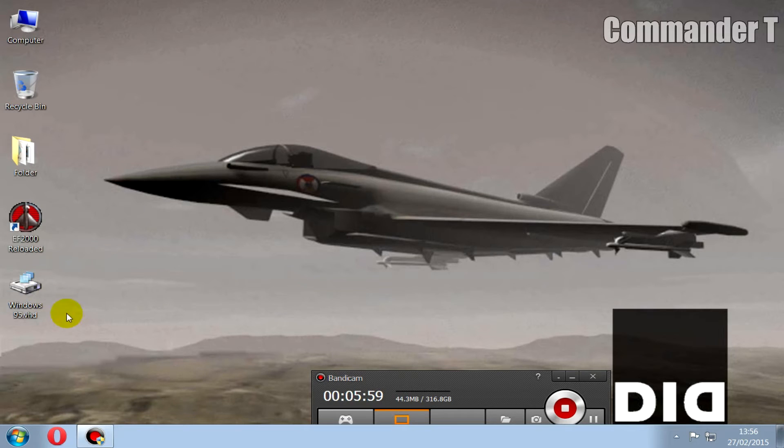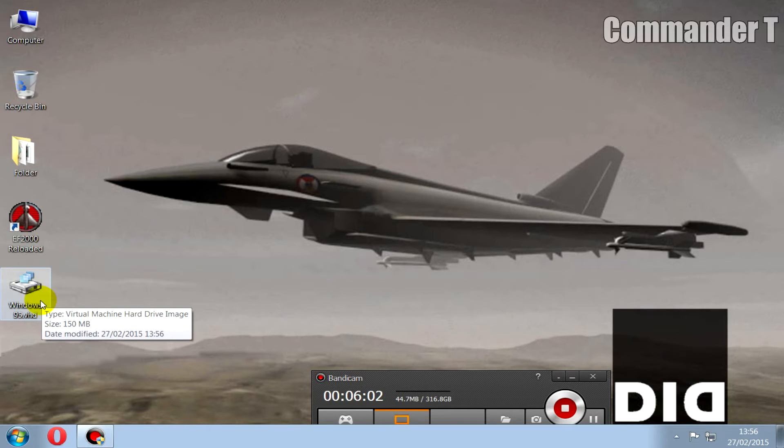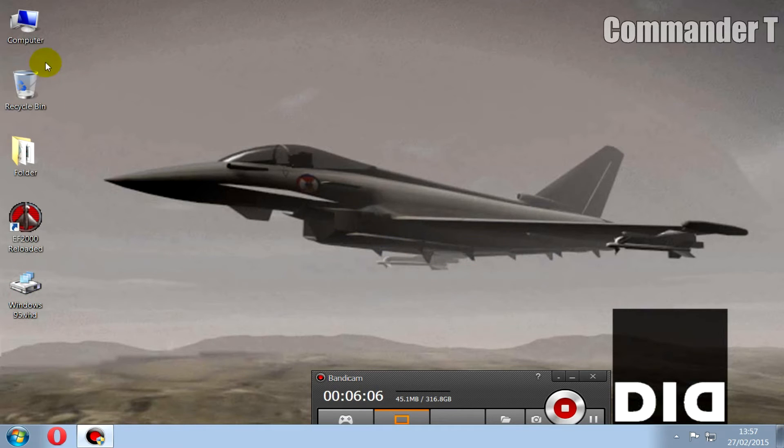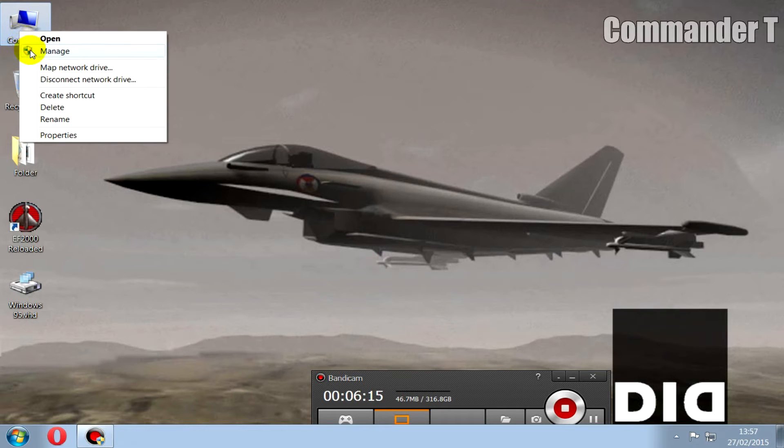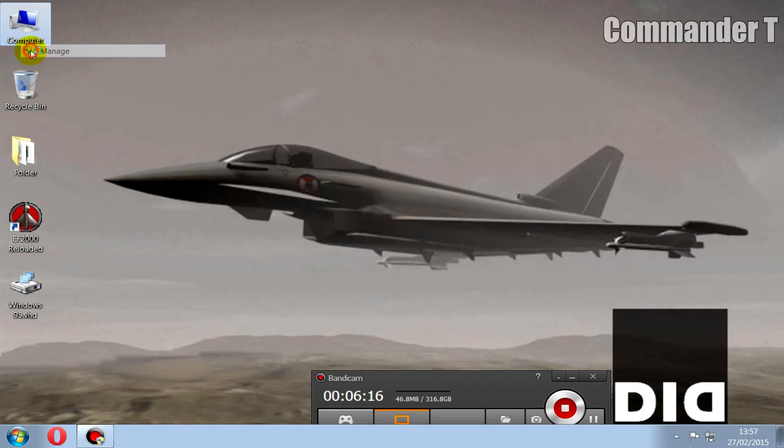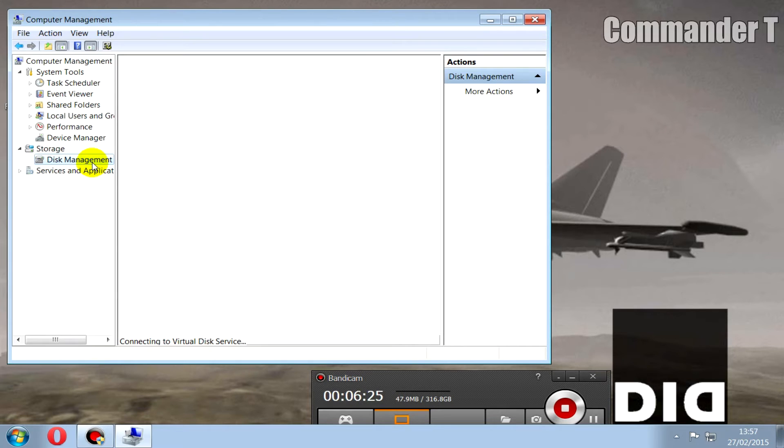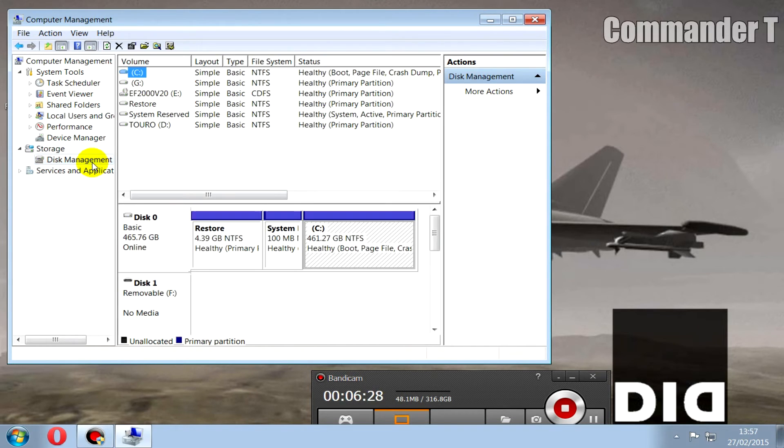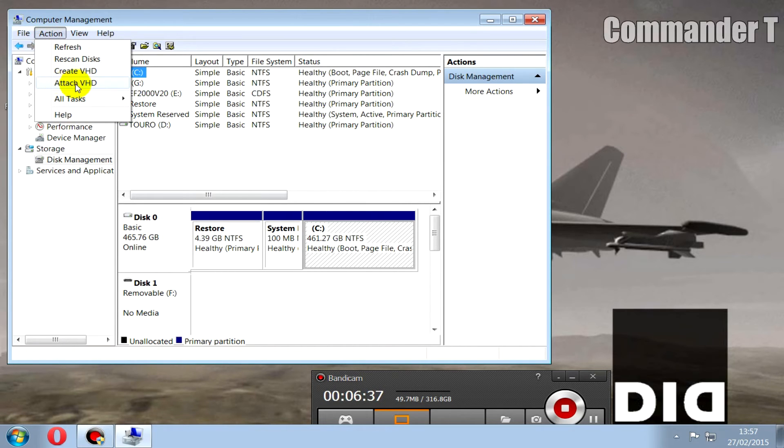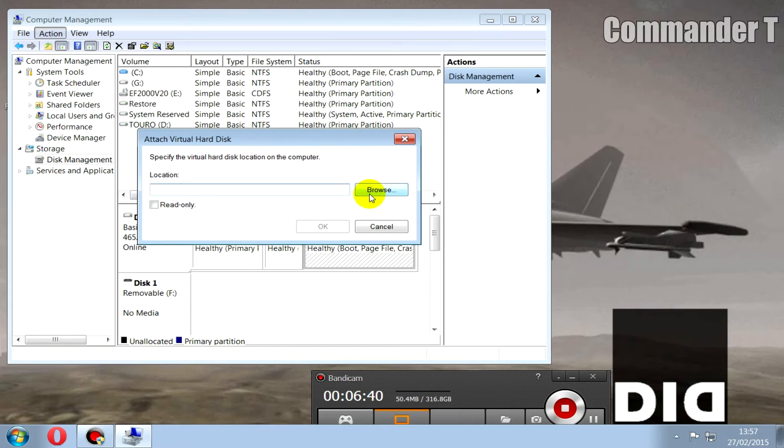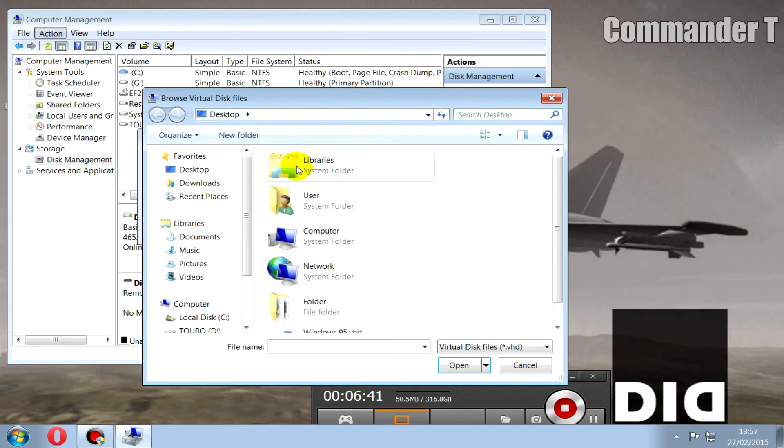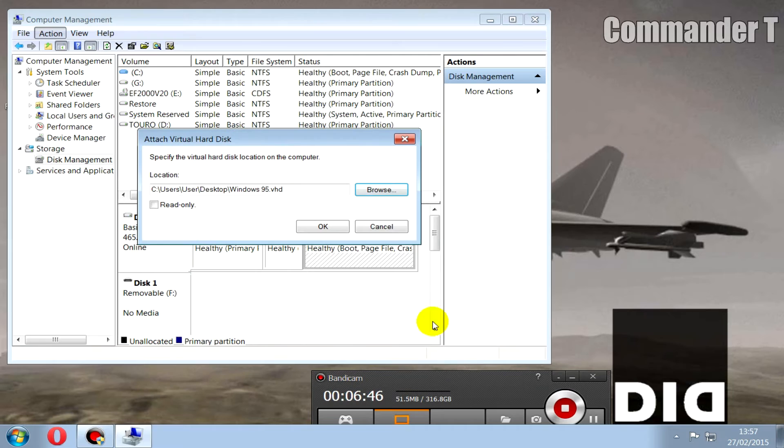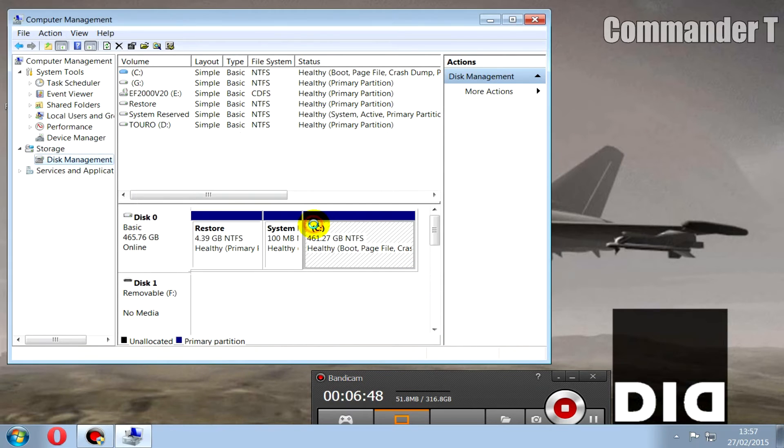Now EF2000 is installed in our virtual hard disk but we can't actually open it, so we need to mount it by doing this. Right click Computer and click Manage. Go to Disk Management. It'll take a moment, it'll take a while to load, so bear that in mind. Now you can see all the drives that the computer recognizes, but the Windows 95 virtual hard disk isn't on there. So we need to attach virtual hard disk by going to the actions tab.